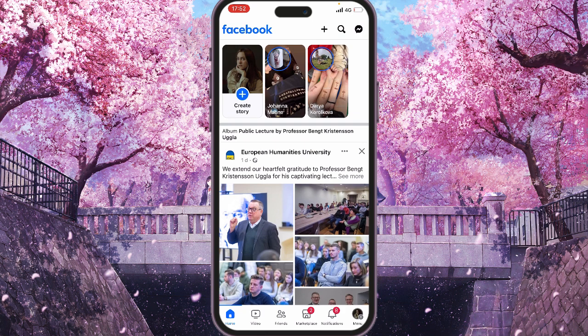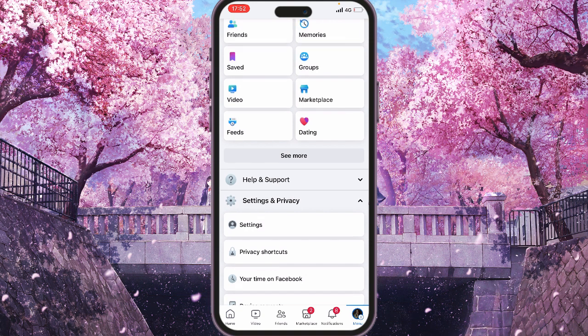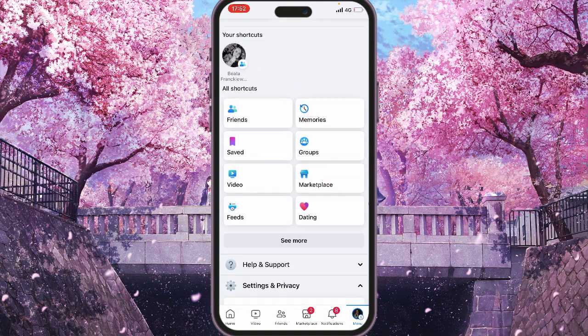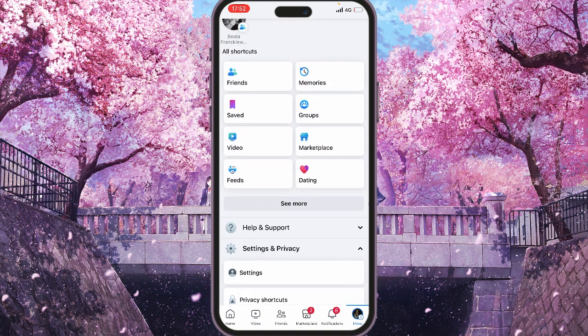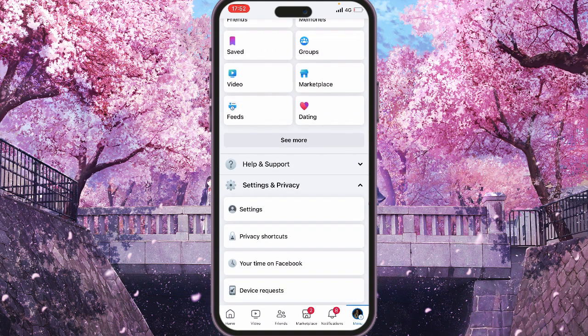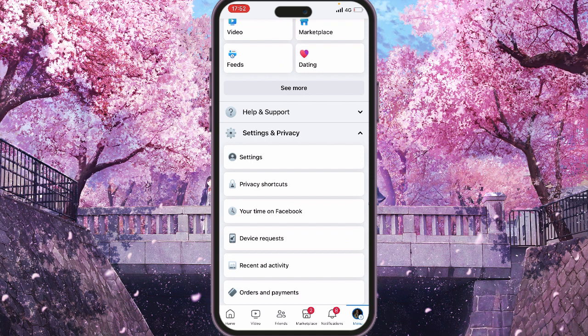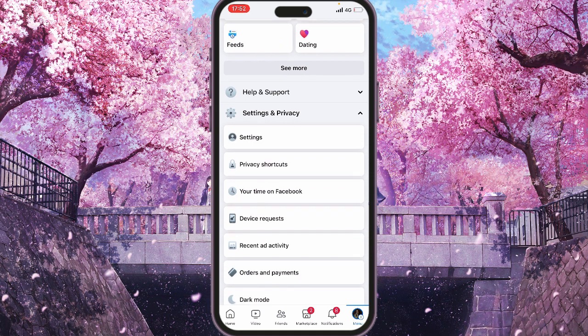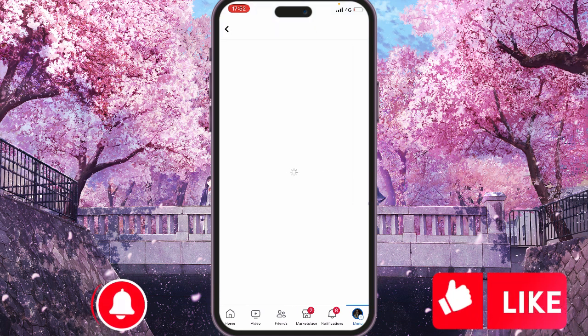Next, what you want to do is click on your profile picture. Then we need to scroll down until you see Settings and Privacy, and next you will click on Settings.